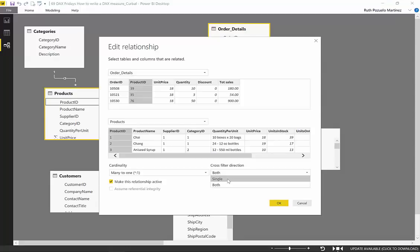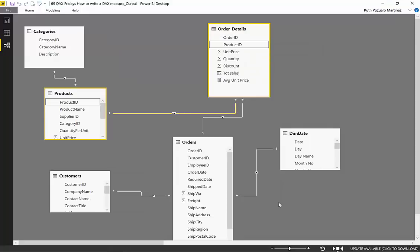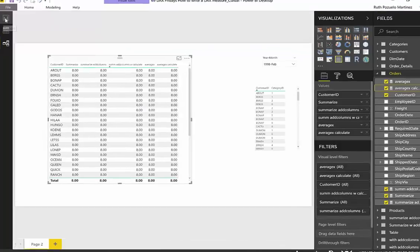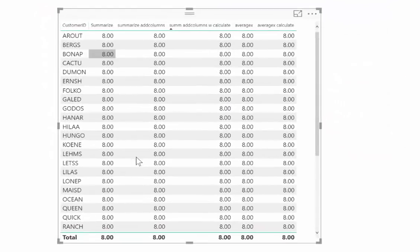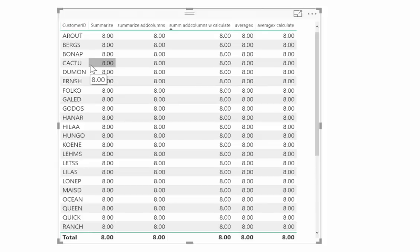But for these measures to work, I'll show you on the previous video, you have to have these relationships set to both. If we set it to single, you will see that all our measures break. I explained why in the previous video, so go there and watch it. What we are going to do is modify both the Summarize and the average calculations so they work without activating the both relationships.